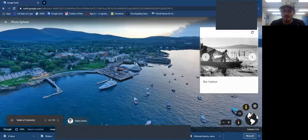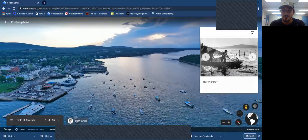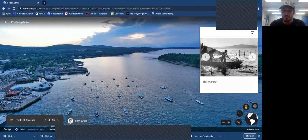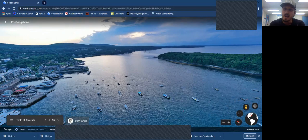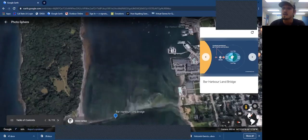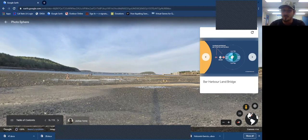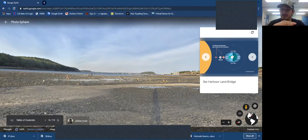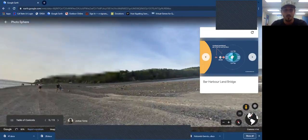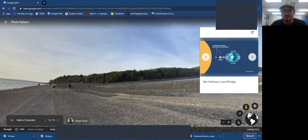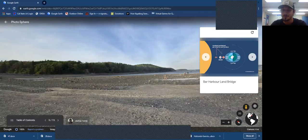Bar Harbor has a cool natural feature: all this ocean separates Bar Harbor the town from a small island nearby. Twice a day as the tide changes, a land bridge forms so you can actually drive or walk out to the island. The tide here shifts 10 to 12 feet twice a day — and you can see a truck right there as proof.